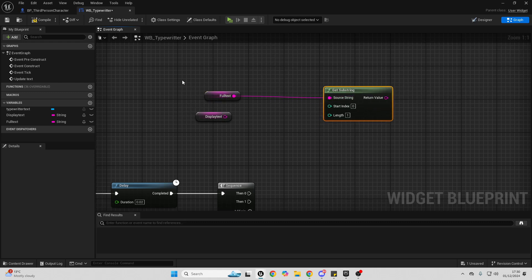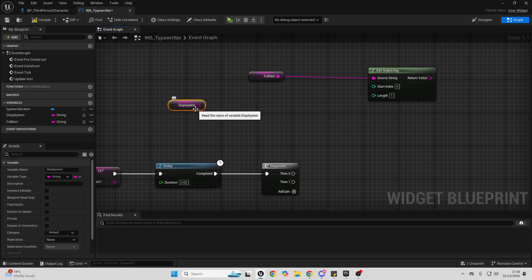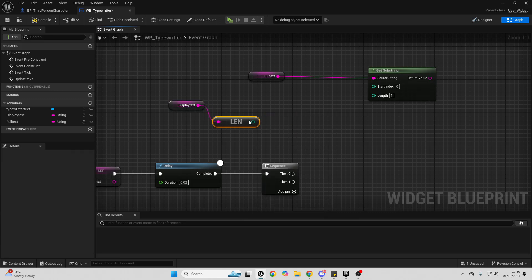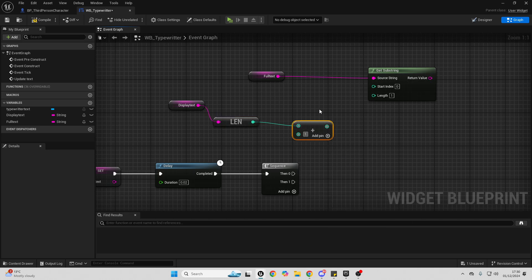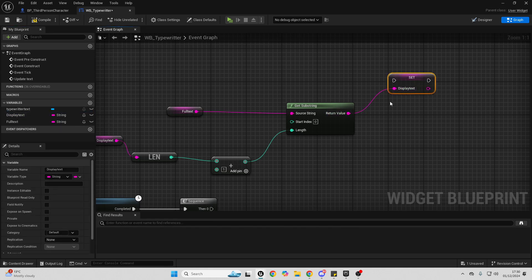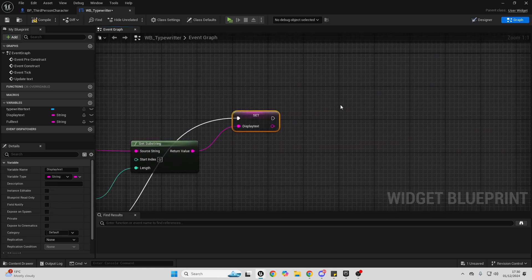Get Substring will get all of the text from Full Text. Then get the Display Text, get the length of it, drag off and look for Add, and add one. Connect from here to here — this adds one letter from Full Text to Display Text. Then drag in Display Text and set it. Connect from here to here and from here to here.